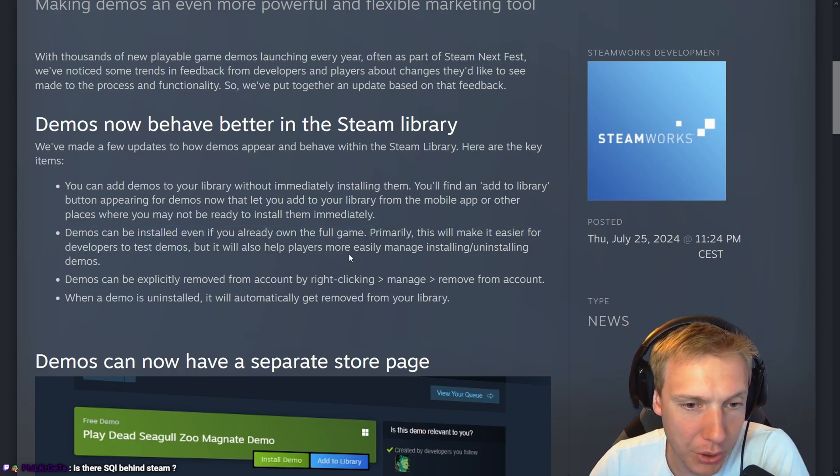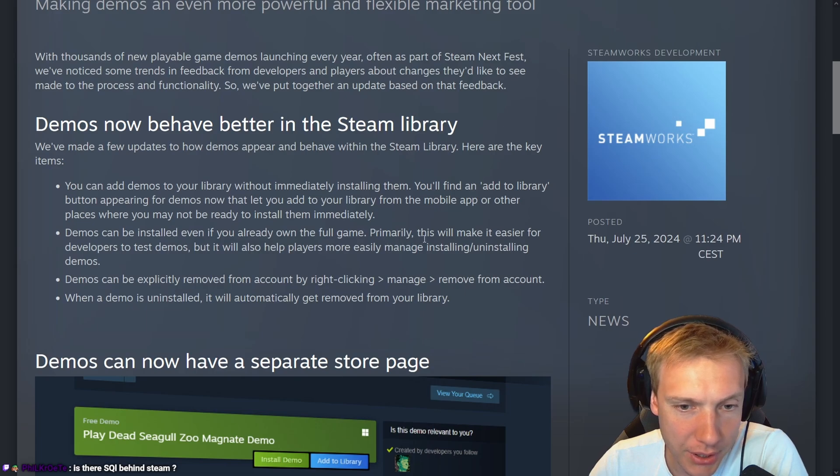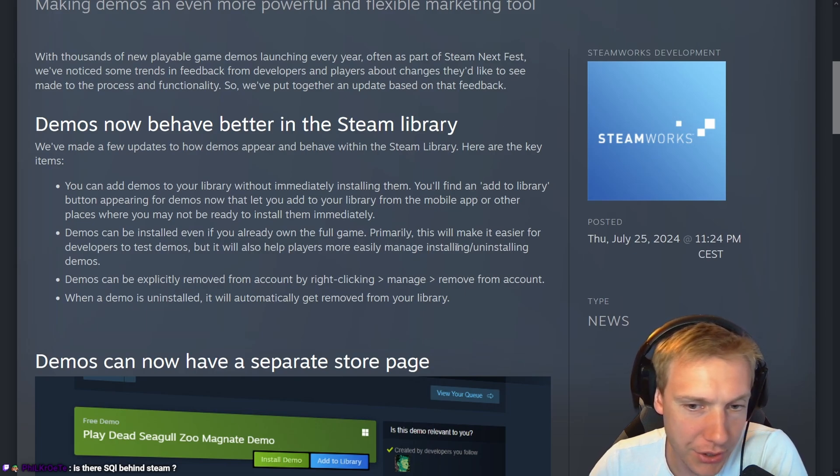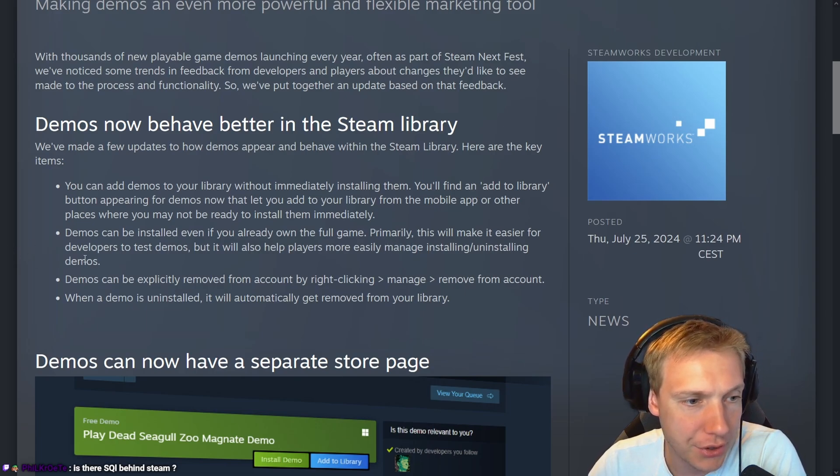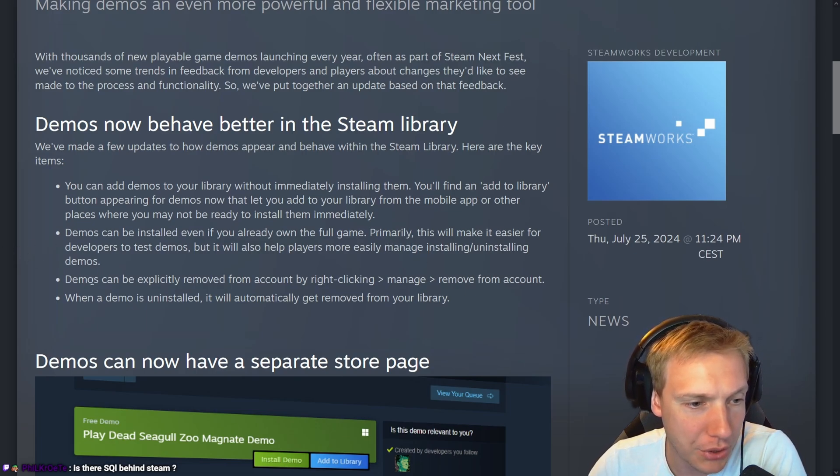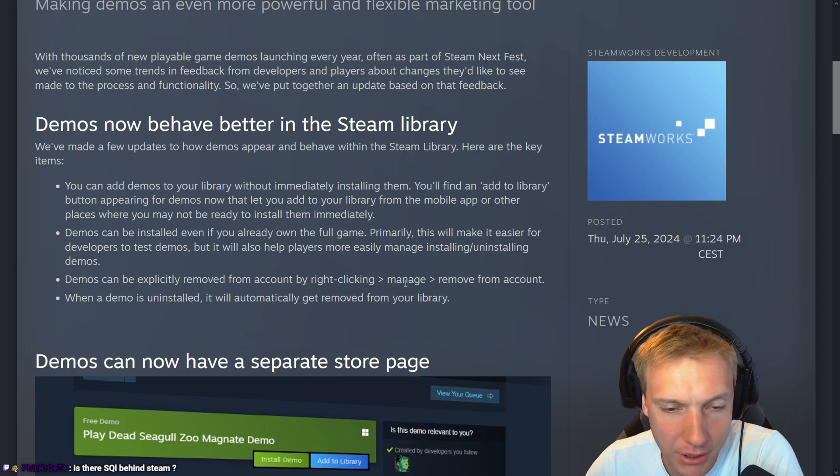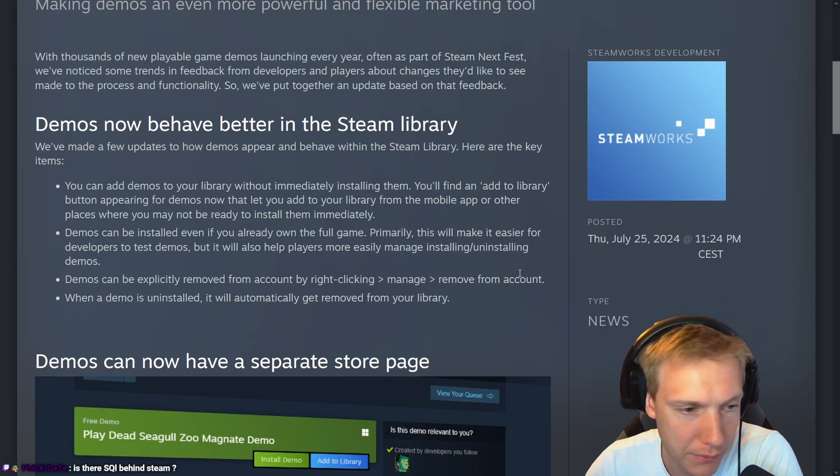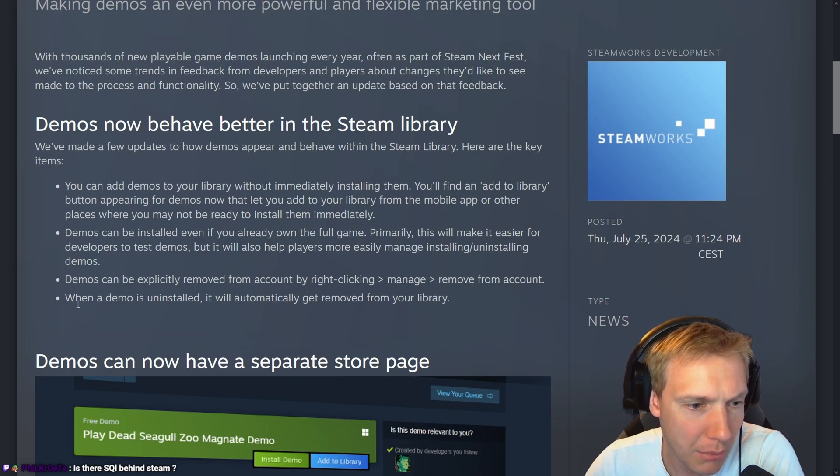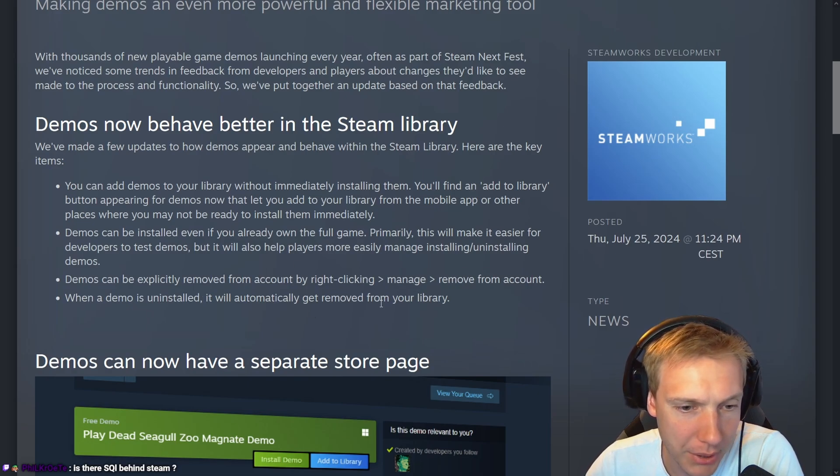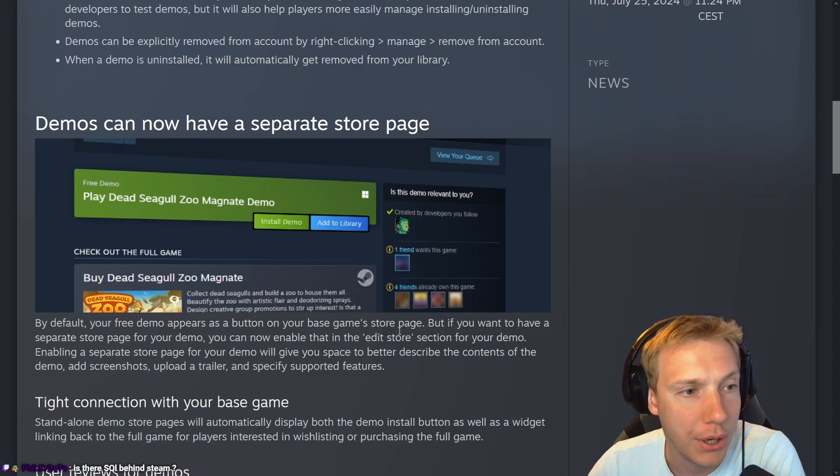But it will also help players more easily manage installing and uninstalling demos. Demos can be explicitly removed from the account by right-clicking 'manage' then 'remove from account.' When a demo is uninstalled, it will automatically get removed from your library.